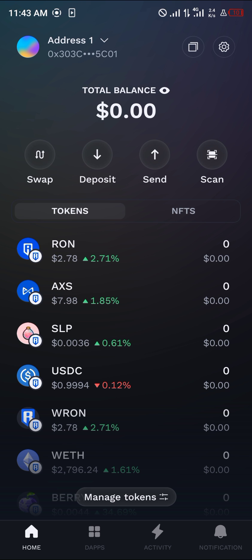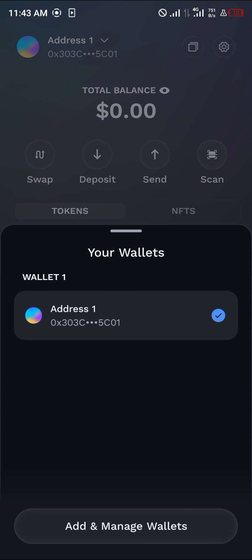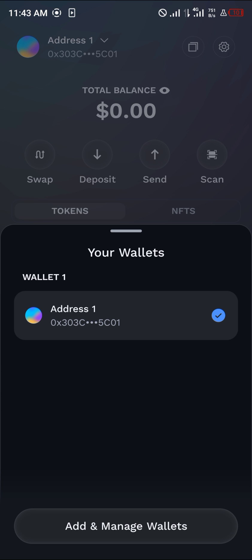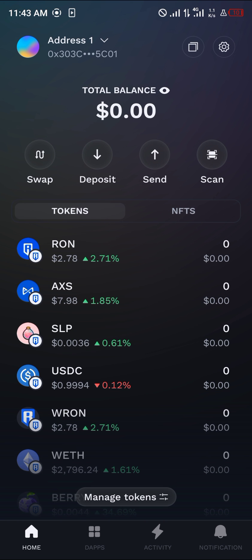You can swap, deposit, or scan any QR code. You can also create other wallets and add and manage multiple wallets as well. Do comment below if you have a question and you'll be given an answer.